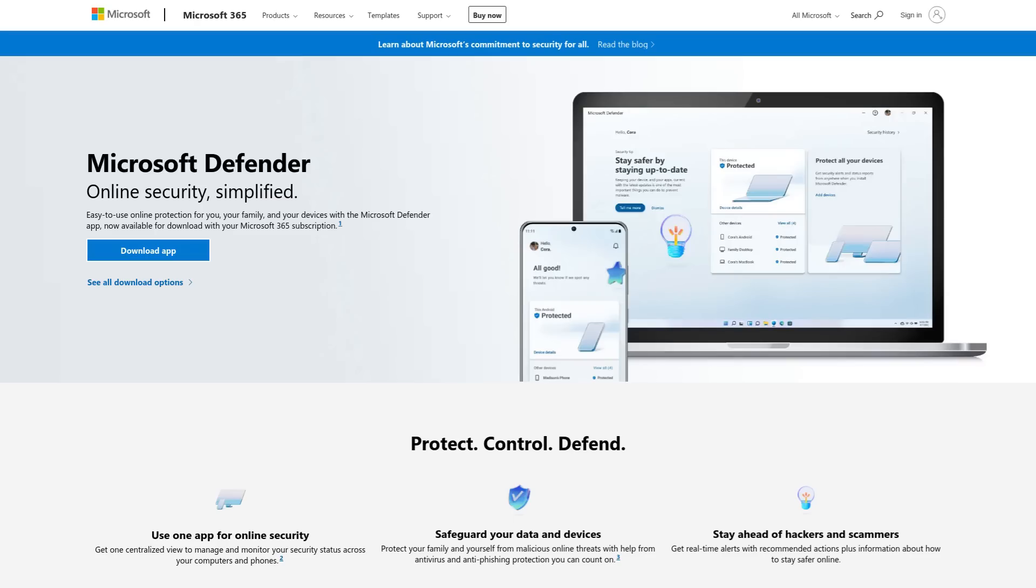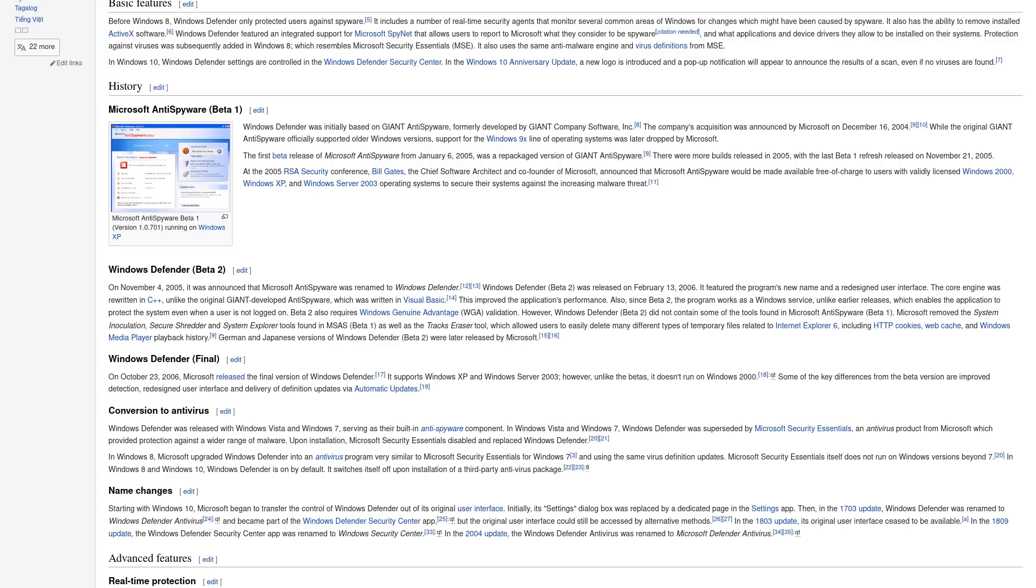So this technology has existed already for a long time. Of course, Defender has existed as a built-in anti-malware tool on Windows since like 2006. That's pretty much where it grew up and where it evolved.